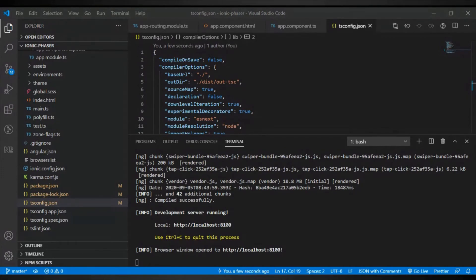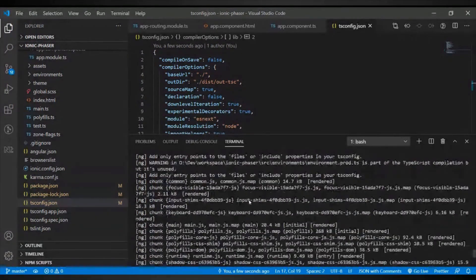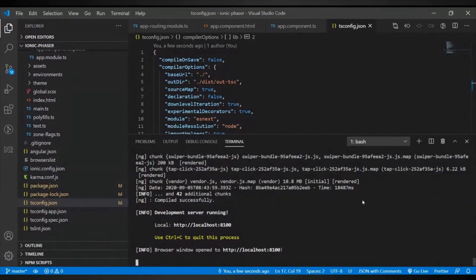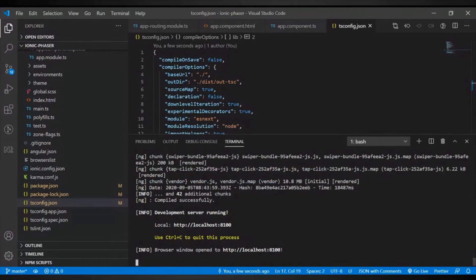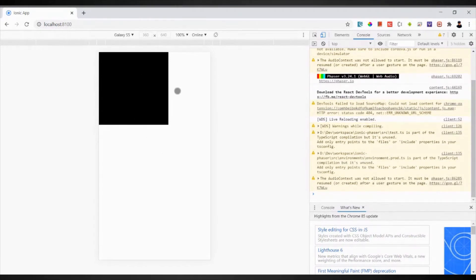As you can see, the error did not appear — there are just some warnings, but you won't see the ActiveX error. If you go to the browser, you will now see a Phaser canvas that you have successfully integrated inside Ionic.